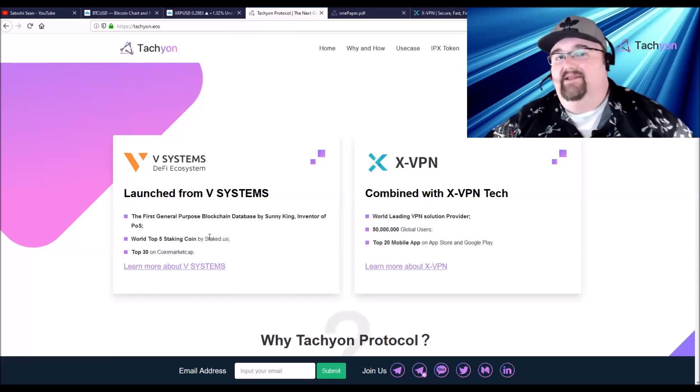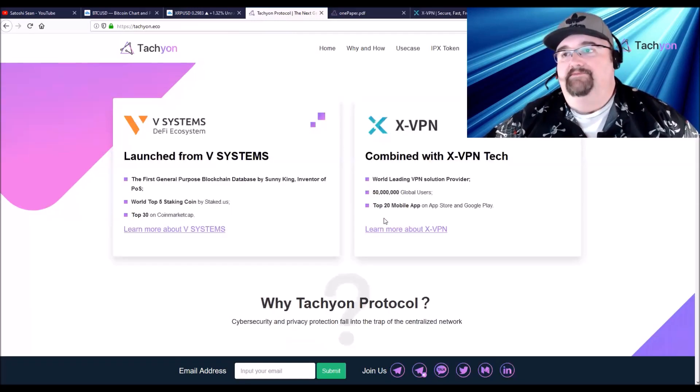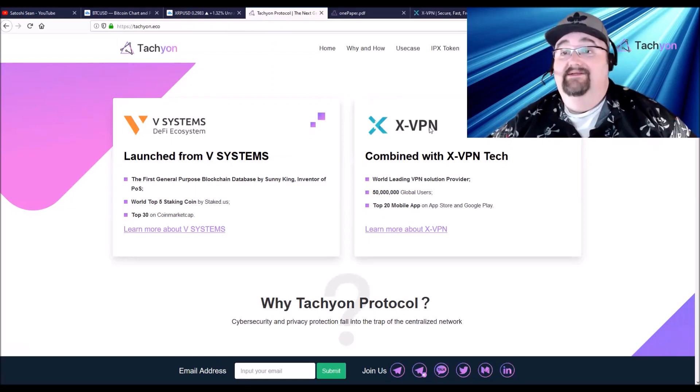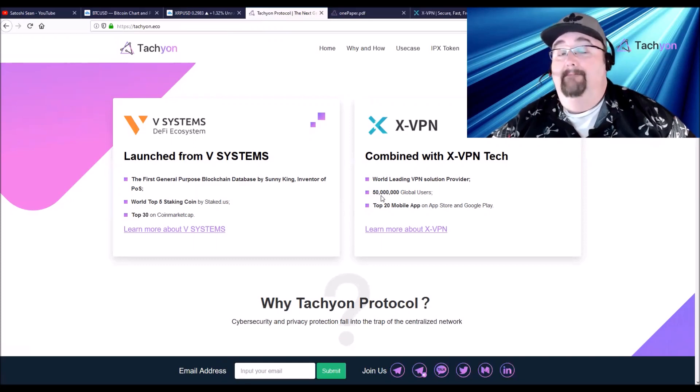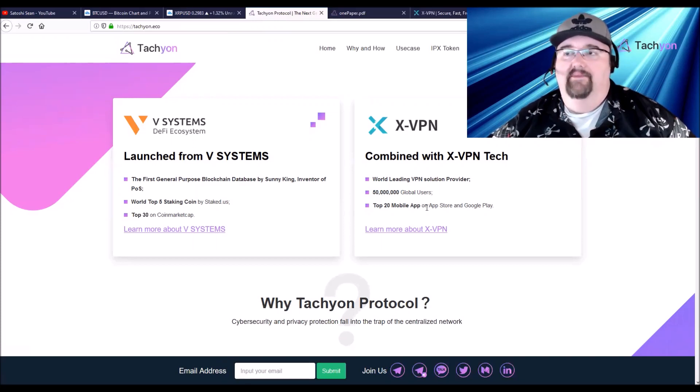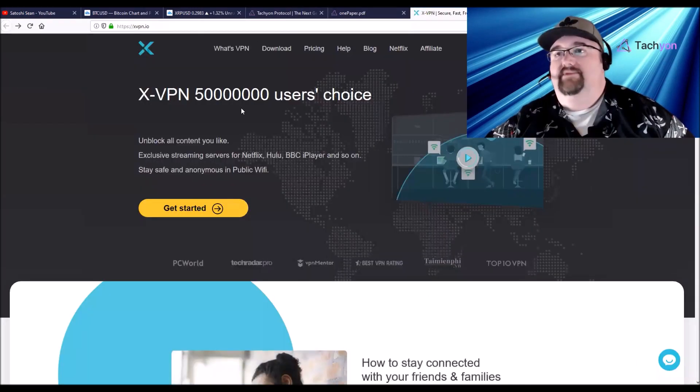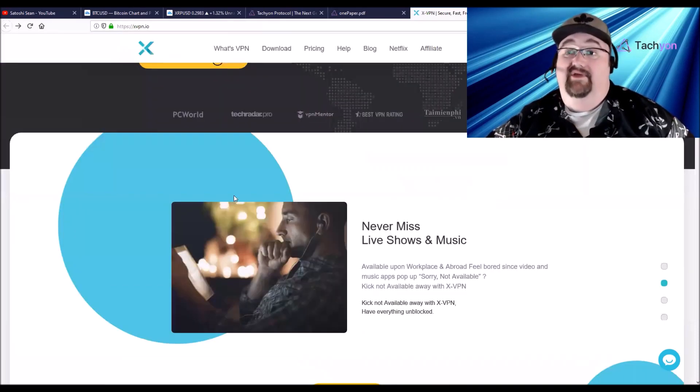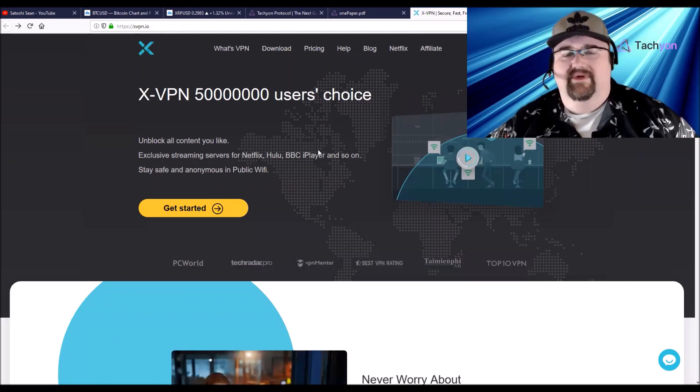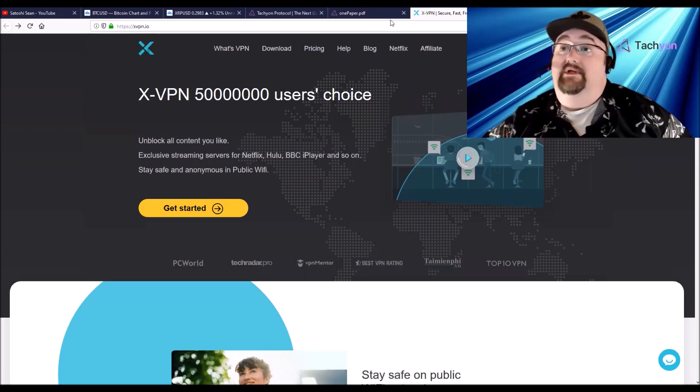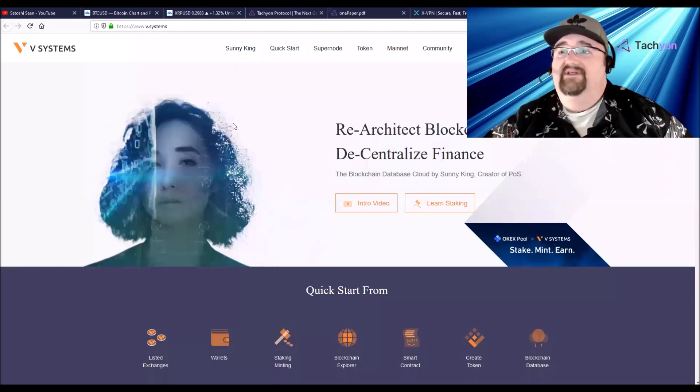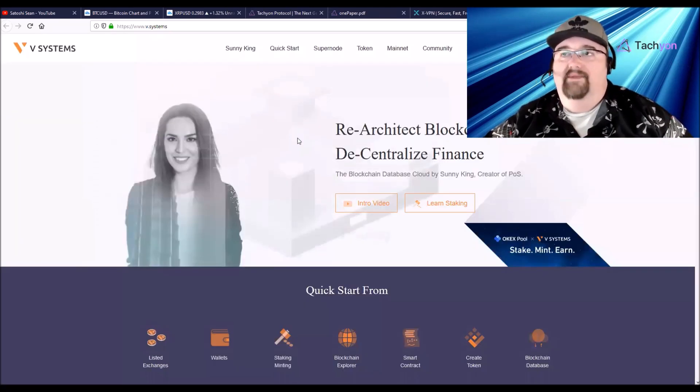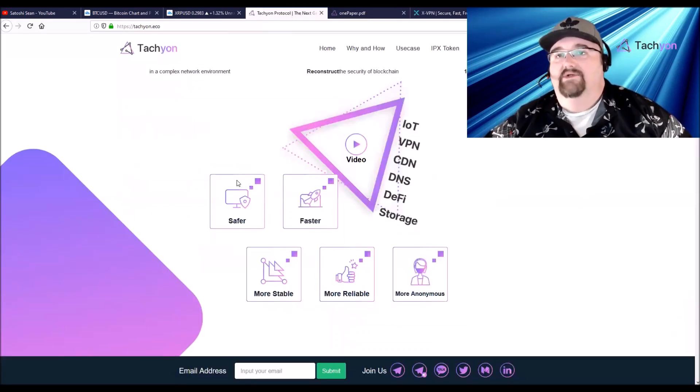Security and anonymity is coming through X VPN. X VPN is one of the largest VPNs out there. They have over 50 million users. They're one of the top 20 mobile apps and they have like 2.5 million downloads of their app a month, so they're huge. I'll put links to X VPN and you can check them out. If you're not using a VPN you should be using one, period. X VPN is really good and it's going to be really good with Tachyon because it's decentralized. V Systems, I'll put a link in there. It's all coming together here under Tachyon.